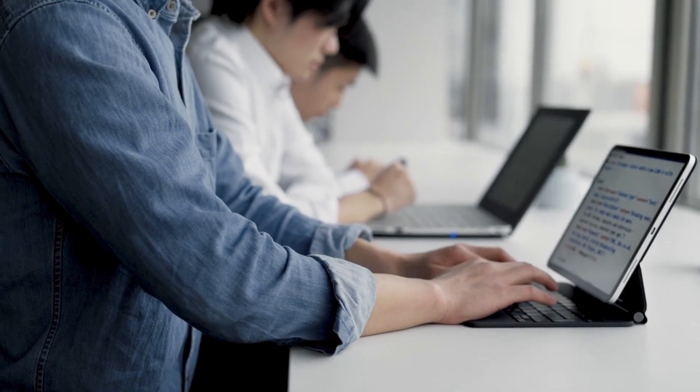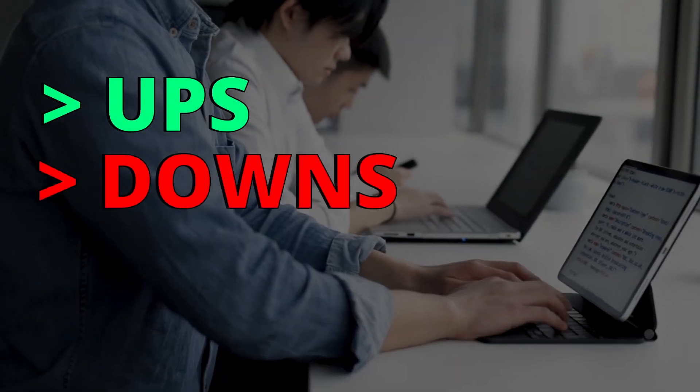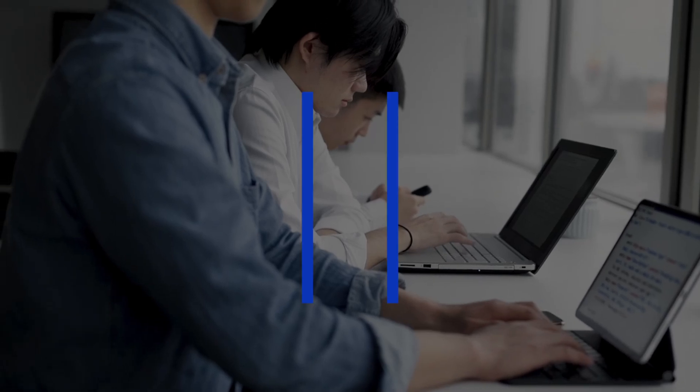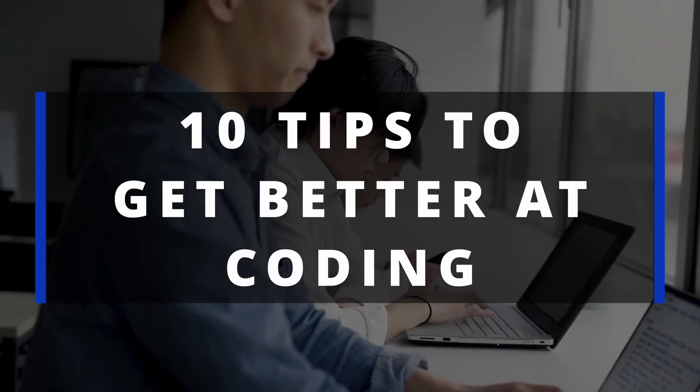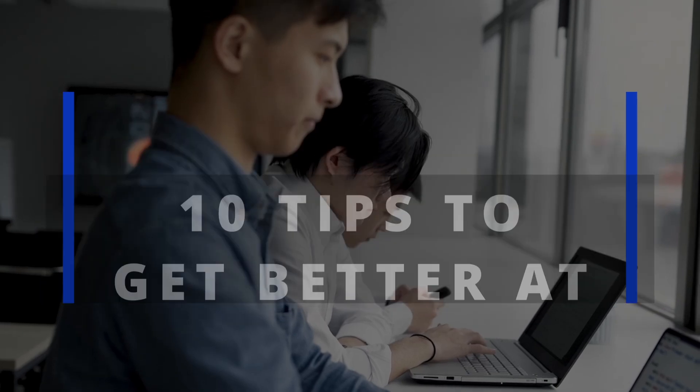The journey of a programmer has ups and downs. No matter what, we will keep on going. And in today's video, I want to offer you a couple of tips that will help you write better code and simply get better at coding.